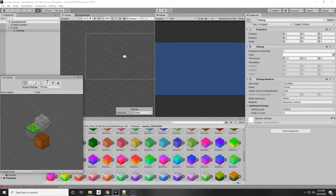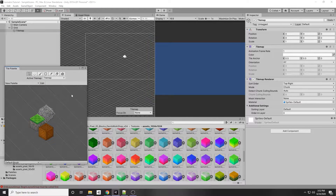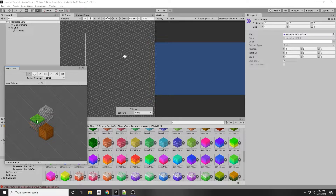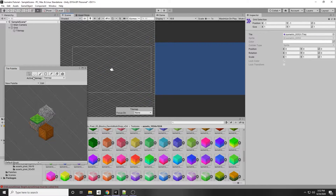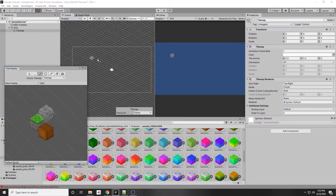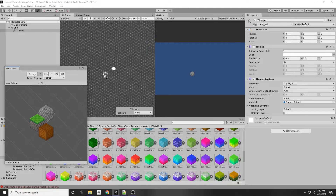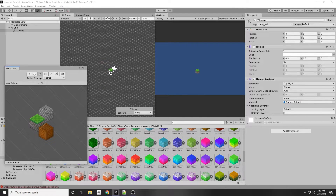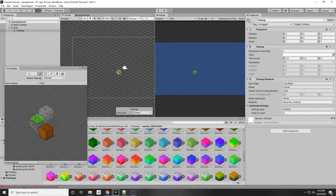Select any tile you want — I'll select this one. Select the paintbrush tool, or press B, and now you can paint tiles wherever you want on the scene.